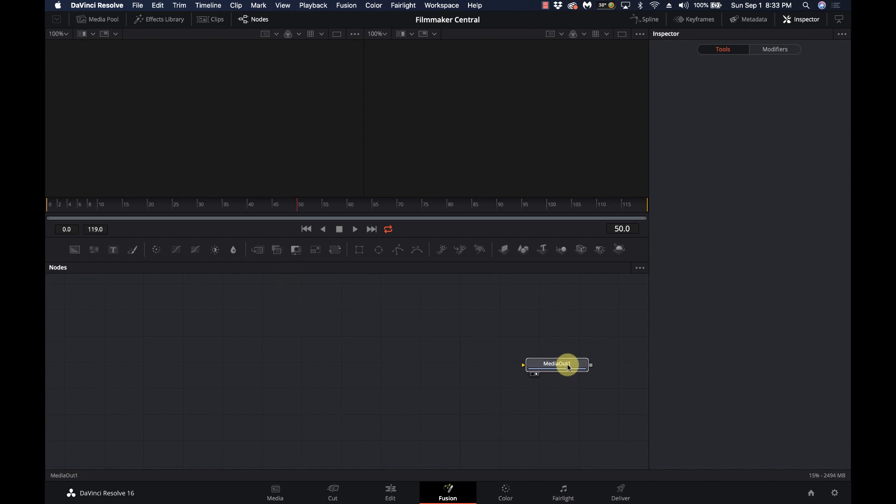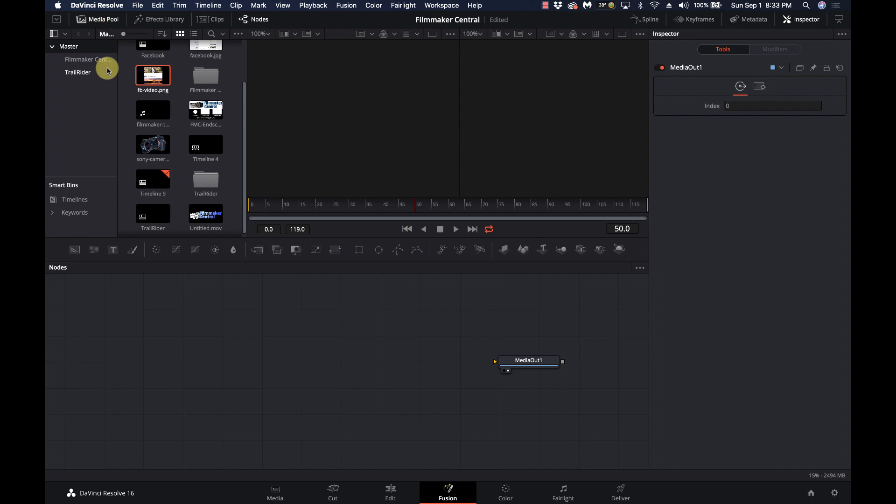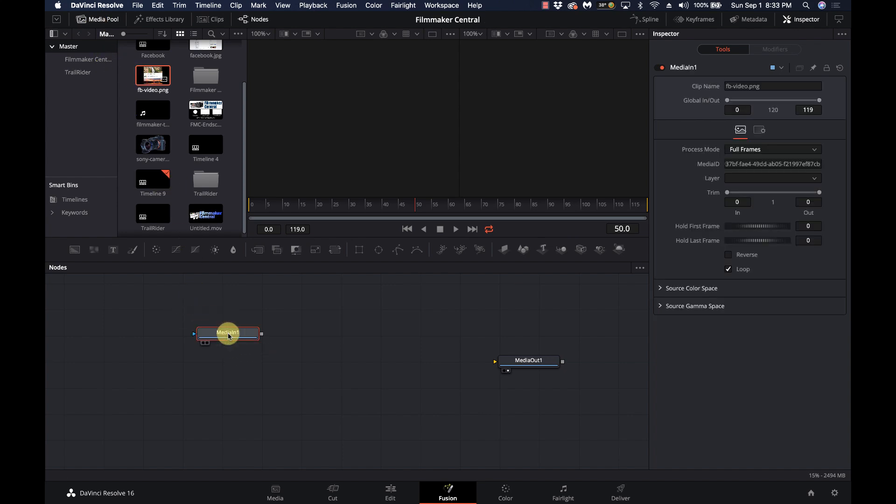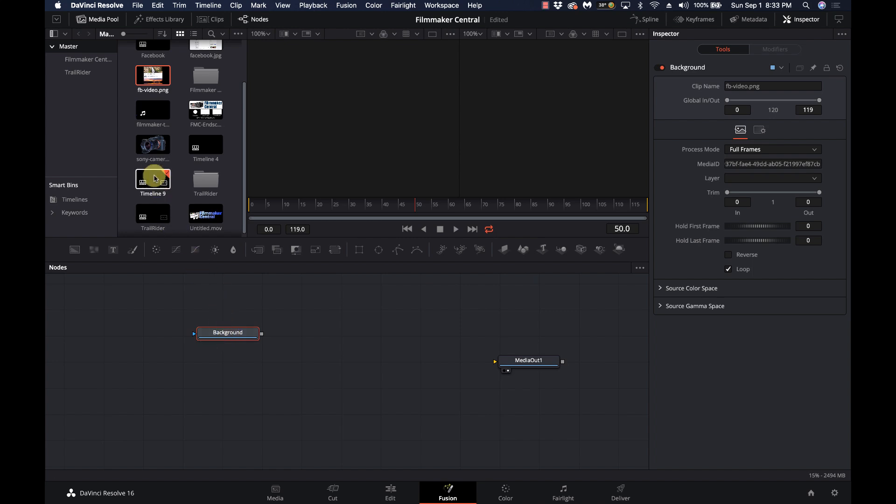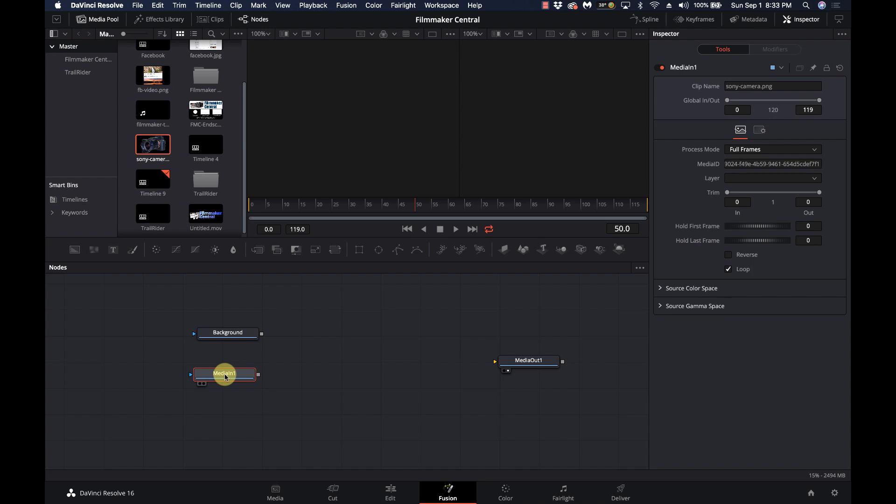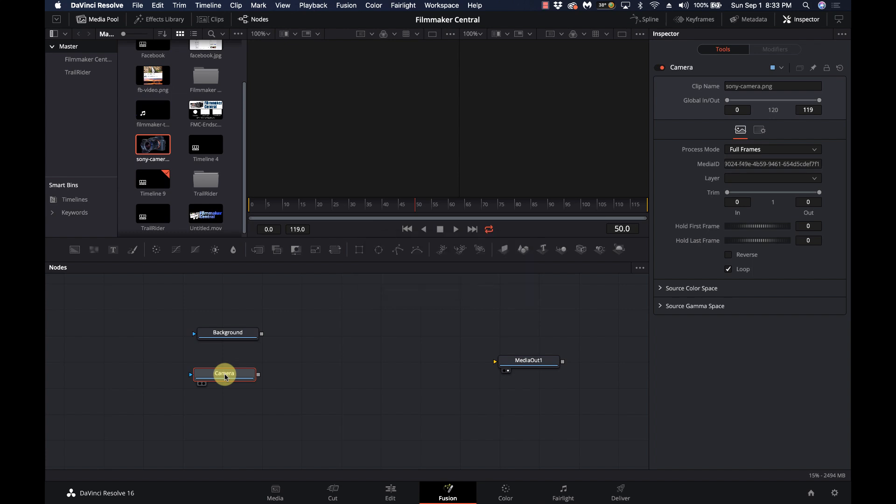So we've got our media out, which is where we're going to end up with. I'm going to turn on the media pool, and I'm going to drop in the background. I'll go F2, and we'll call this the background. Then we'll take the camera, I'll drop that in, and I'll hit F2, and I'll call this camera. It does help to do this to make sure that you're not mixing and matching and putting things in the wrong order. I always recommend naming those nodes so they make more sense.